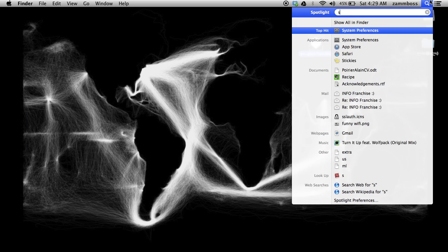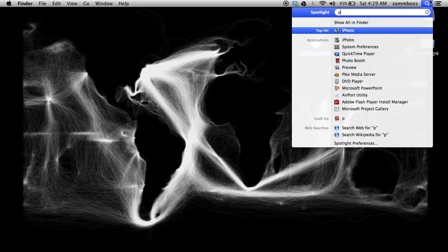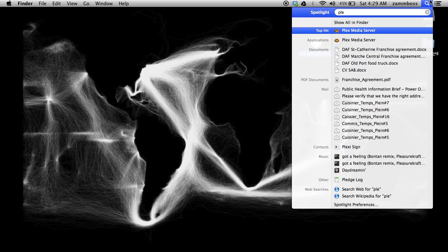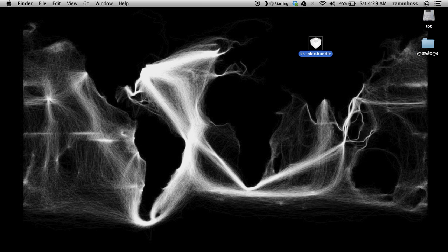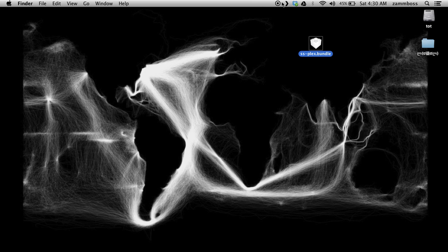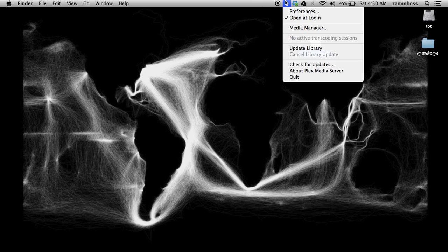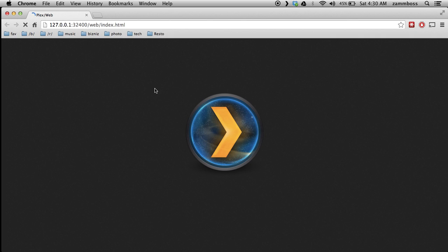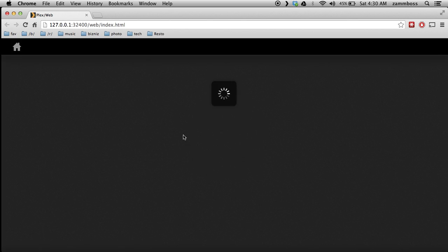you're going to want to open up your Plex media server. Let it load, click media manager, and you'll see the web interface load.